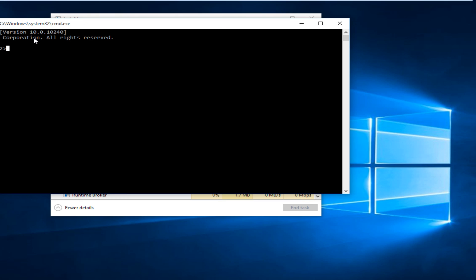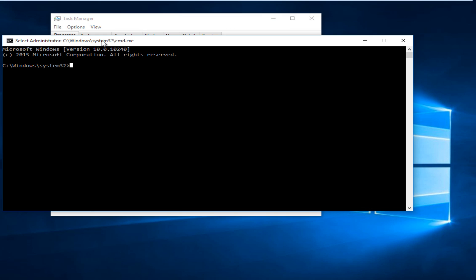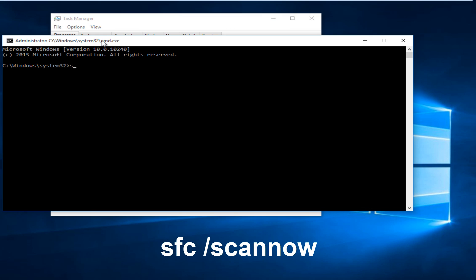Now that we have a command window open, we can type our command in. So type in SFC space forward slash scan now. Click on Enter.